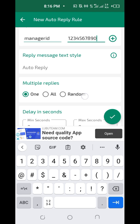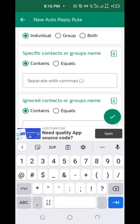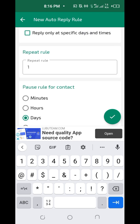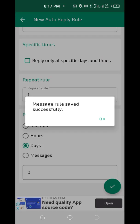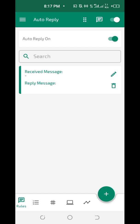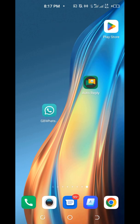Now click on Save — that checkmark icon. Click on the box with the checkmark to save. Now it's saved. Let me go to my GB WhatsApp and message this account to test it.